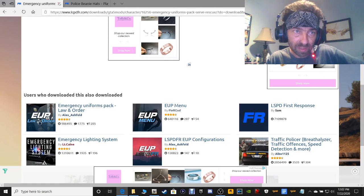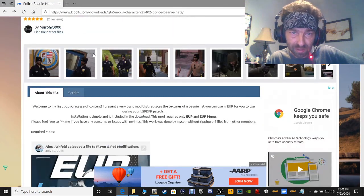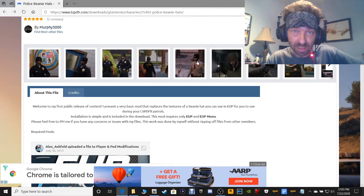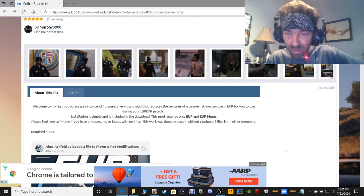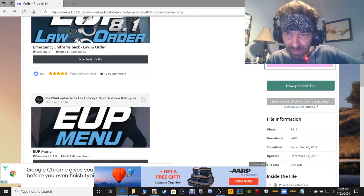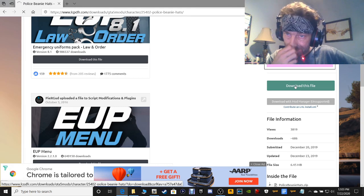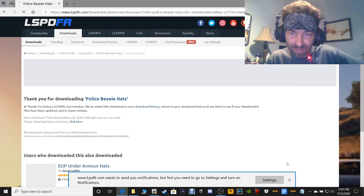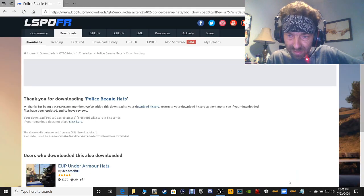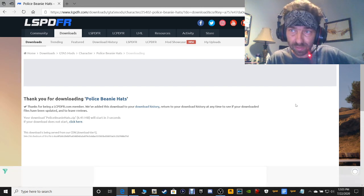Last but not least guys, we're going to be installing the police beanies. These are really cool guys. Click download this file right here, and once that little thing pops up, save it somewhere where you know how to get to it.